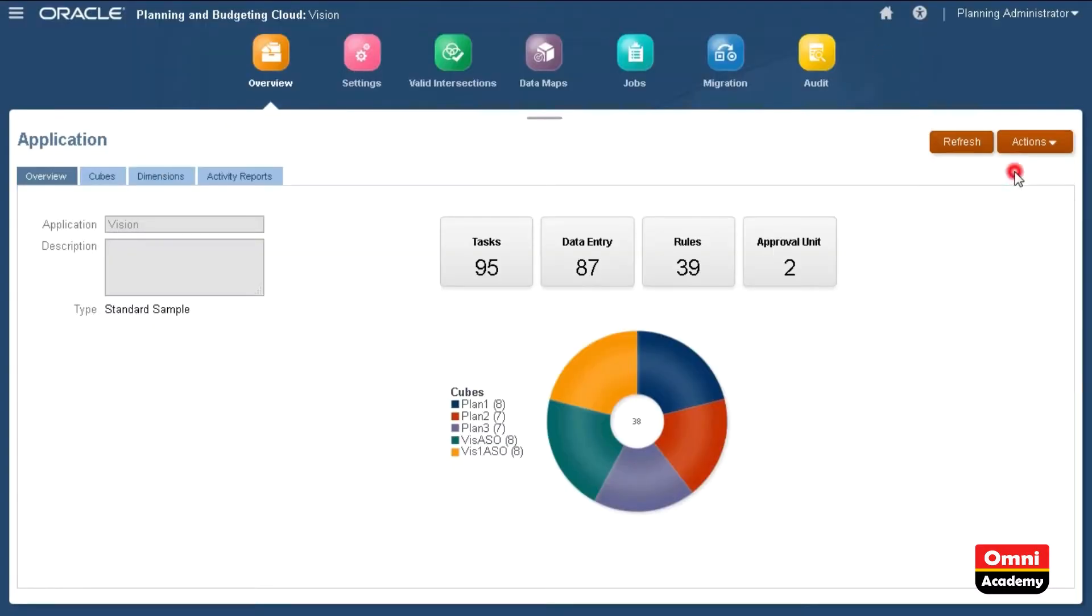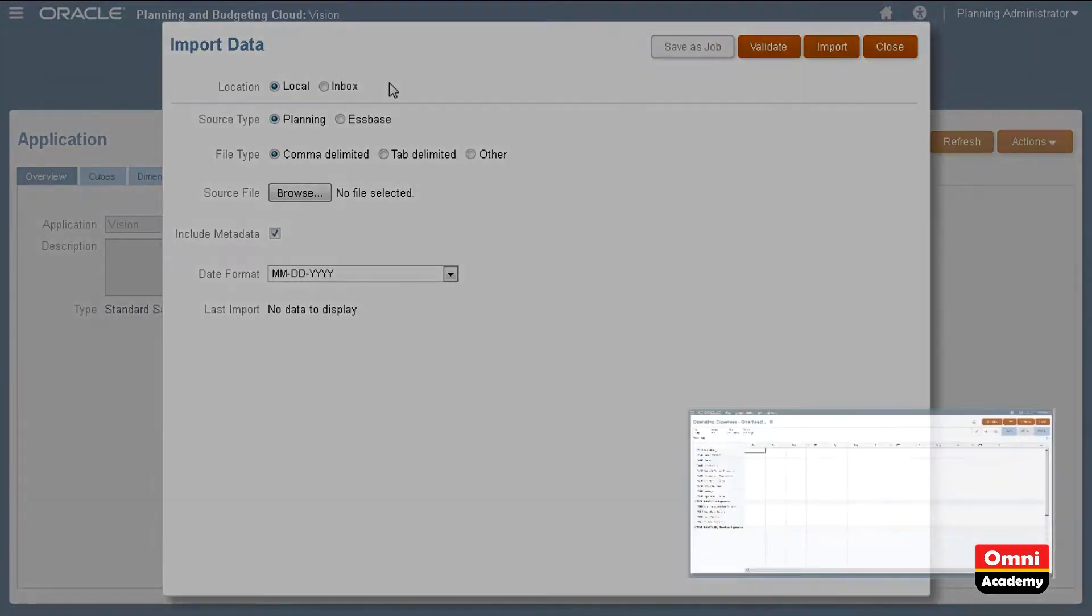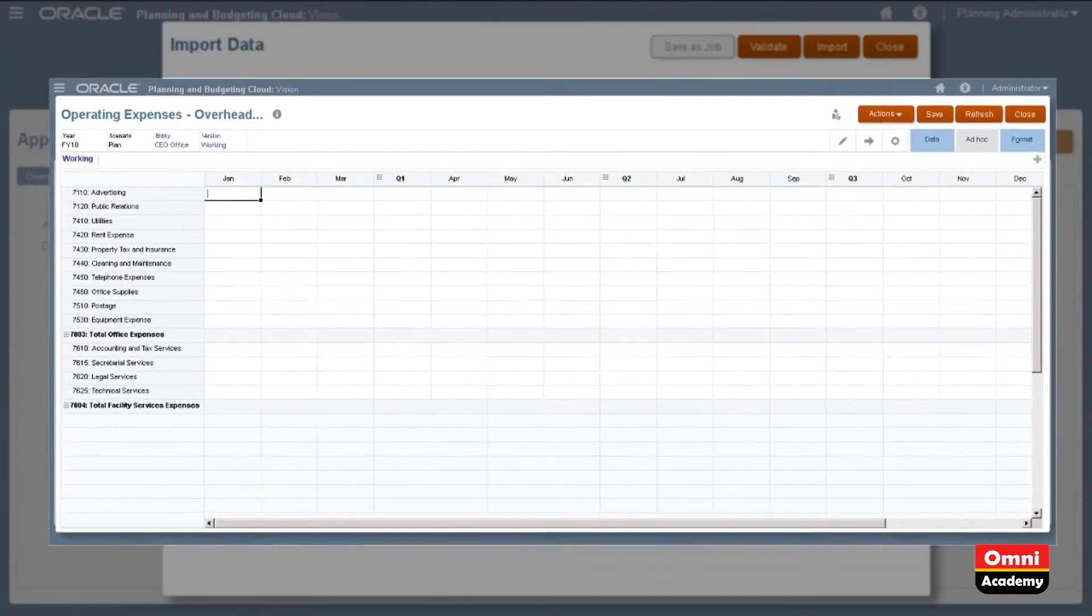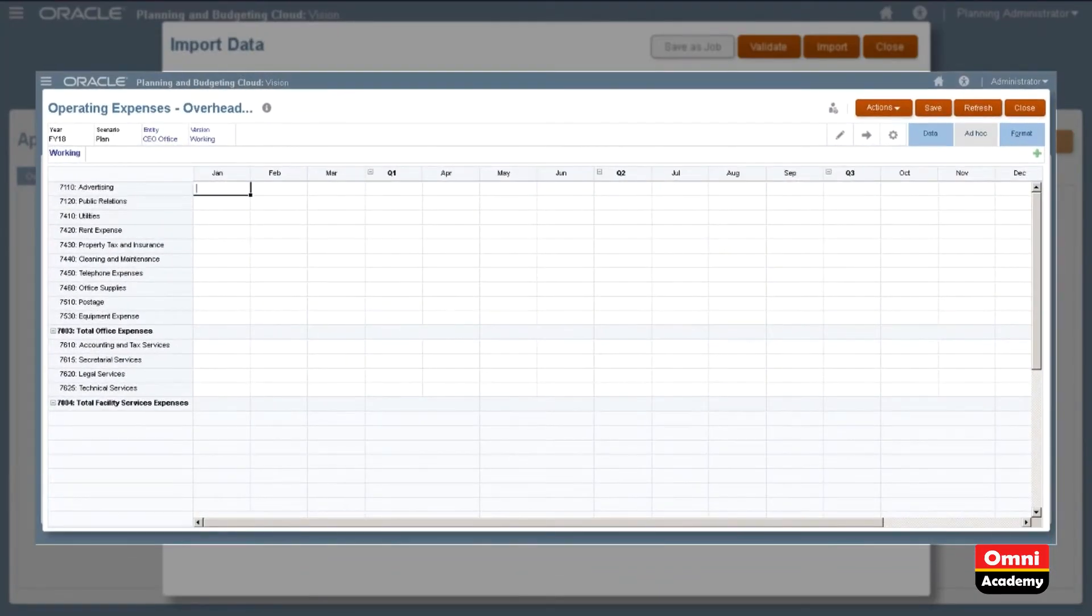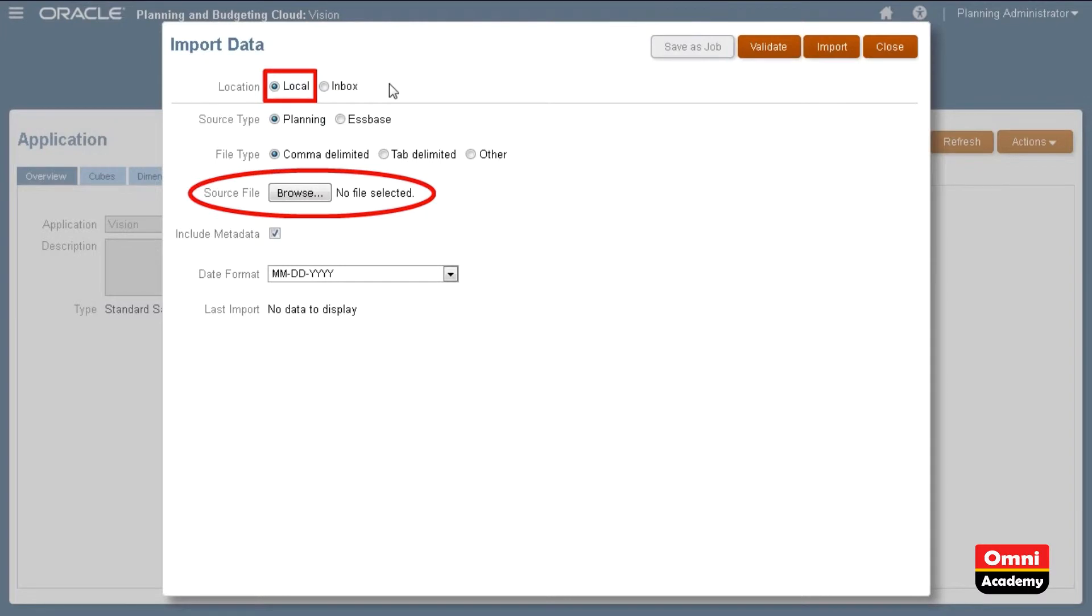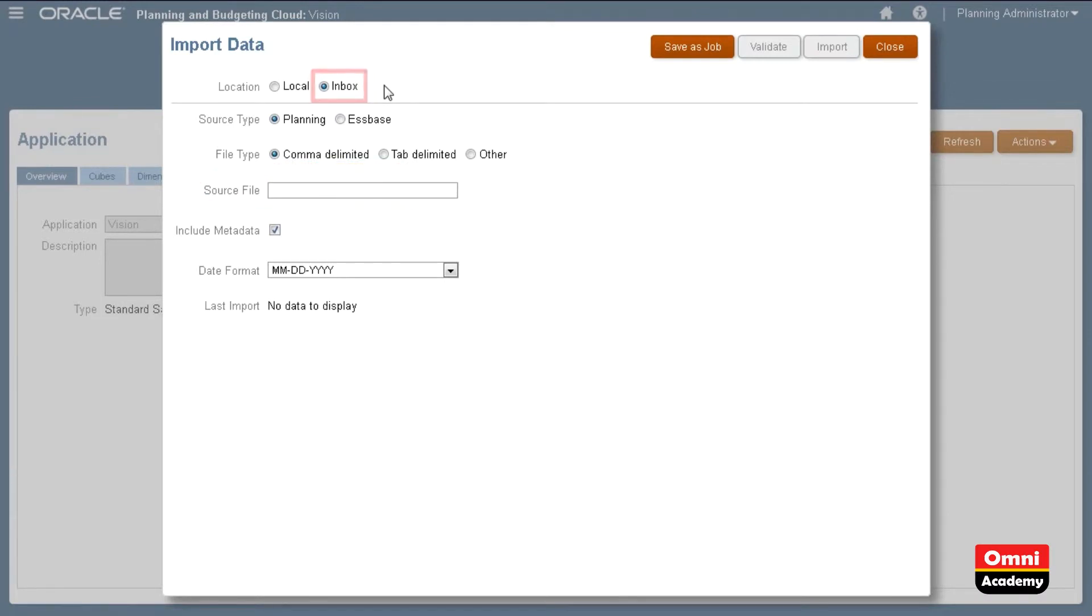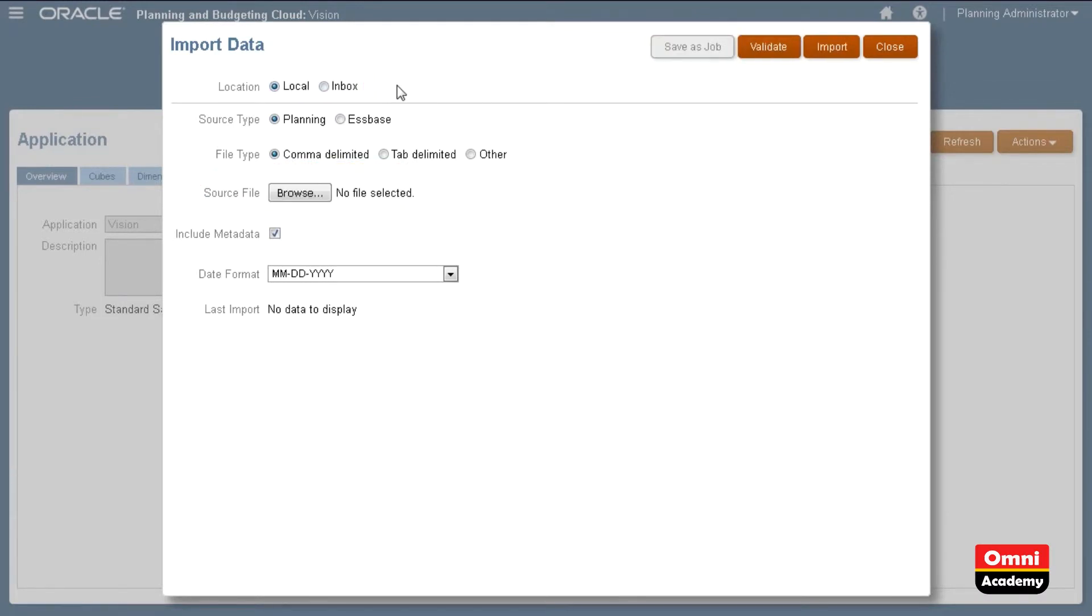It's time to import data. I'll import to the POV displayed on this form. Here are the location options. With Local selected, you can browse for a data file stored on your local folder. With Inbox selected, you must specify the exact name of the data file stored on the server. I'll start by importing from a local file.